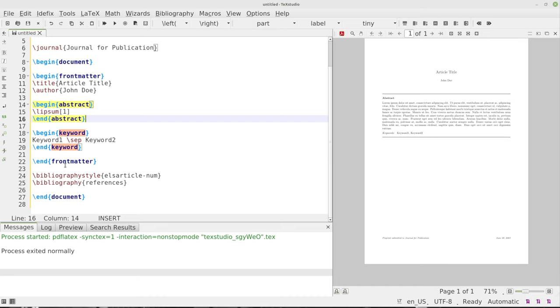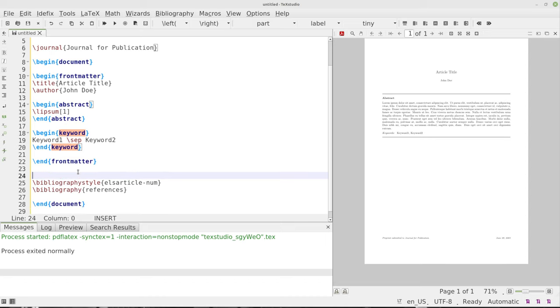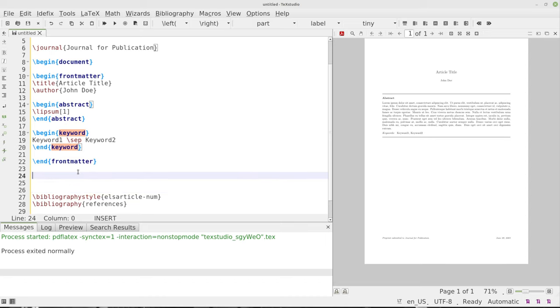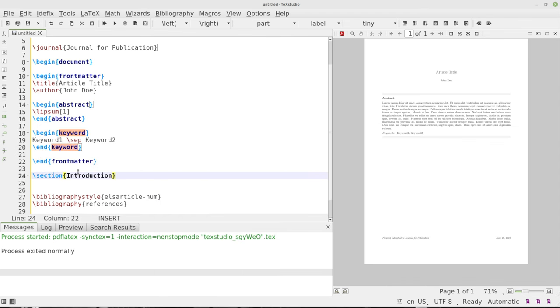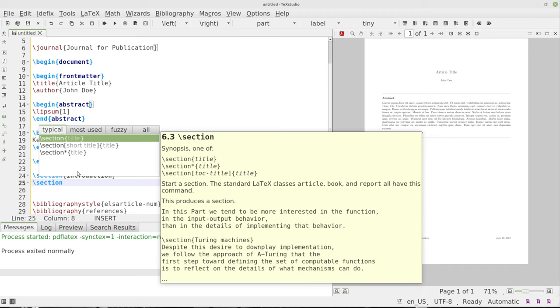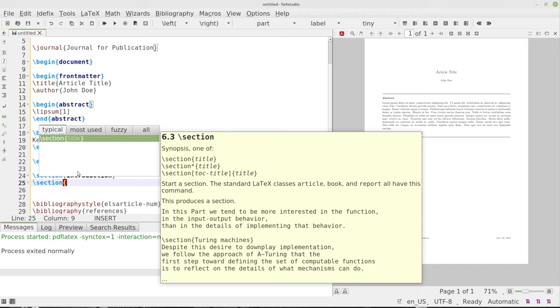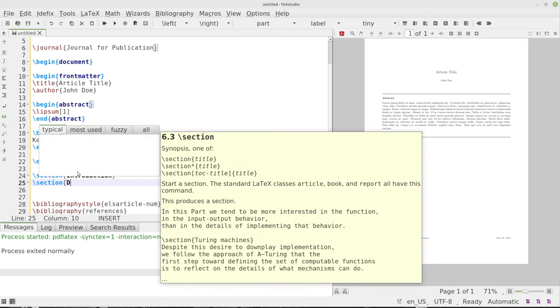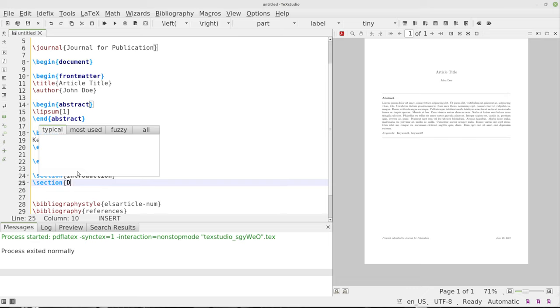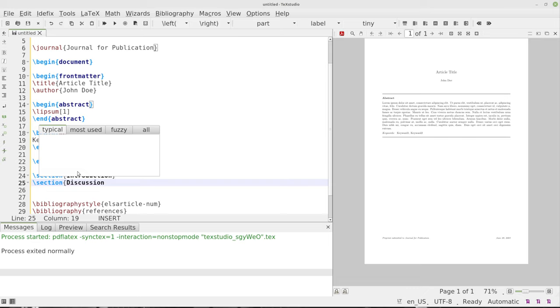We can start running this and looking at the actual document itself for how it's going to be composed. So from the front matter, we're going to go ahead and forget the bibliography style. We don't have references in there yet. And we're going to go ahead and start with our section. So we'll start with section and we'll just do the introduction